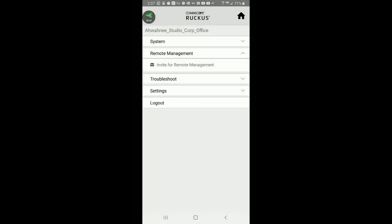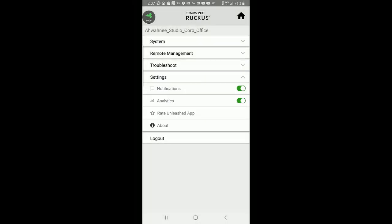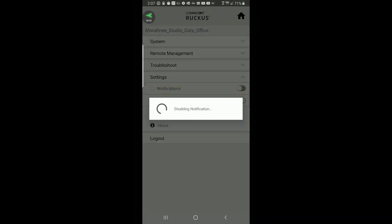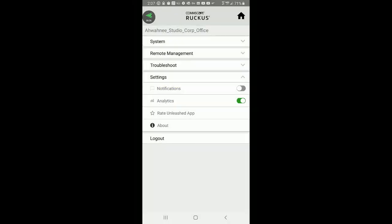I can also go to my settings and set up my notification to make sure that it is turned on. If I wanted to turn off notifications — for example, if I didn't want to receive a lot of notifications in my email or text — I could turn that off. So we'll keep that on as well.